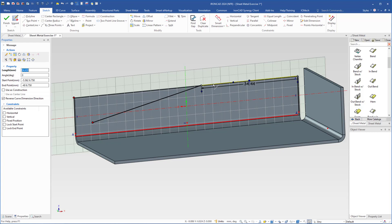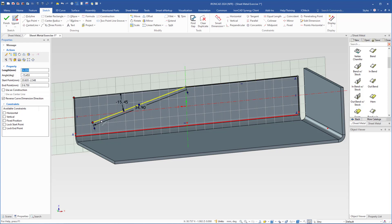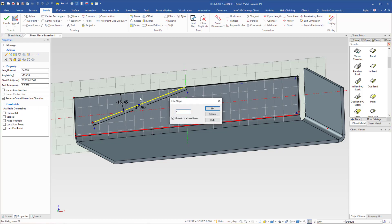Then I select this line on this side of the midpoint so that I have this arrow here. I can double click this dimension, or come over to the properties where I have the same dimension — it is already selected. Here I will type 40 and hit enter. Then I select this line on this side of the midpoint so that I have the arrow on this side, and double click the angle dimension. Type minus 15.